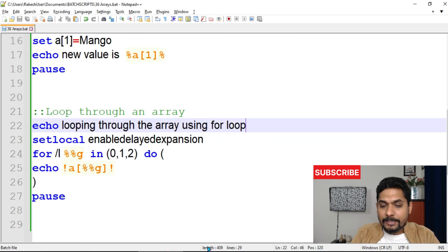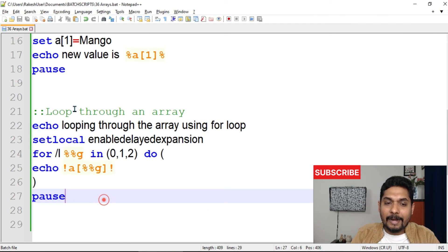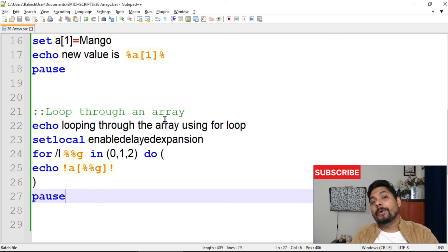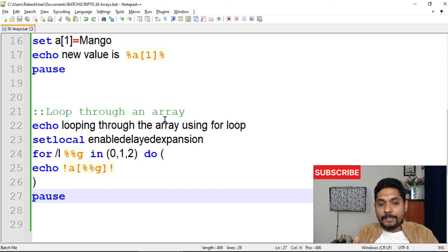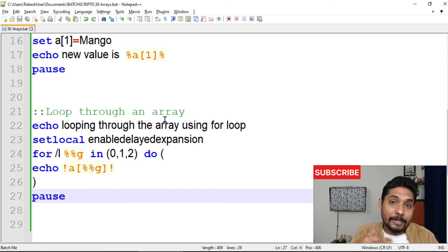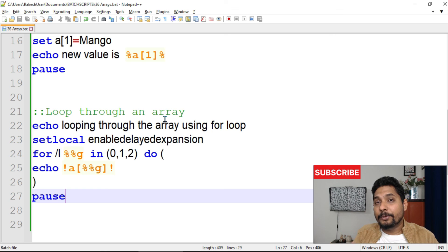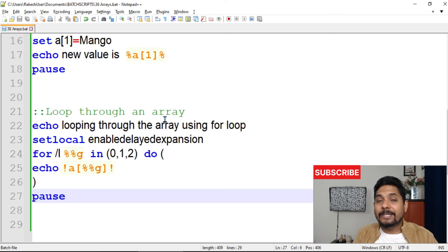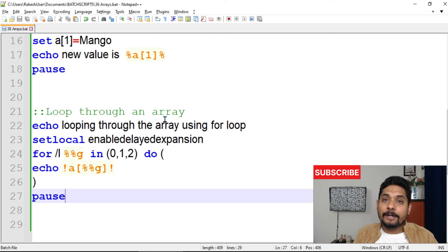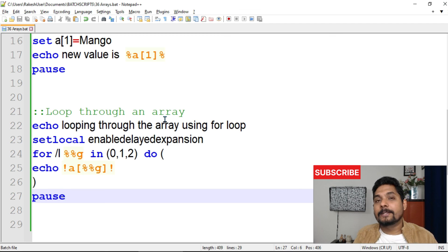So this is how you define, access, modify, and loop through an array in batch script. Please make a note of this — it will be very useful in your learning journey. Thank you for watching. If you haven't subscribed yet, please subscribe to the channel and support me.